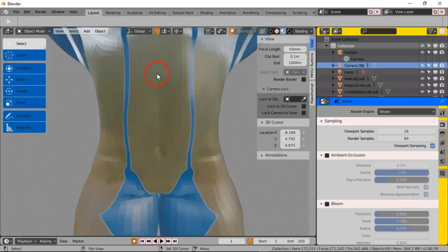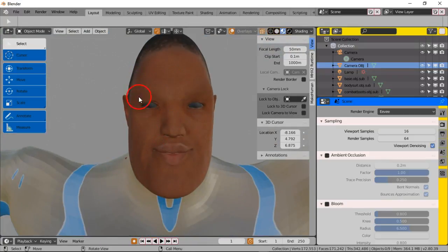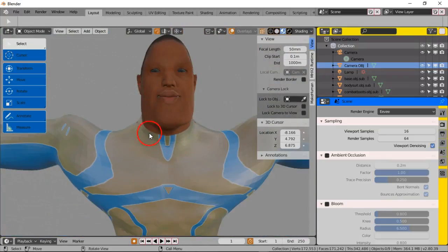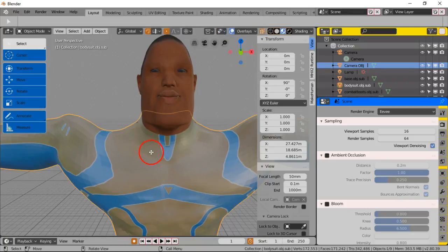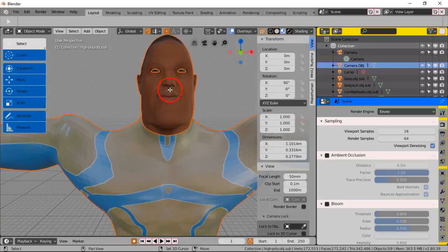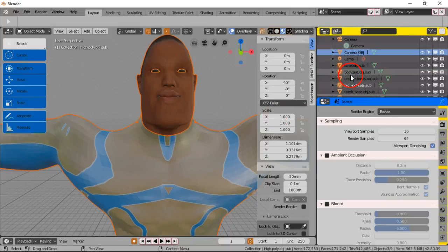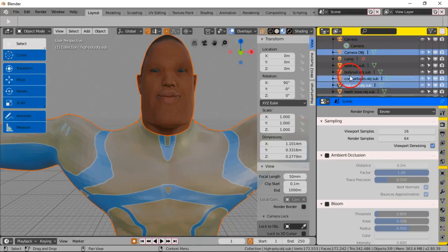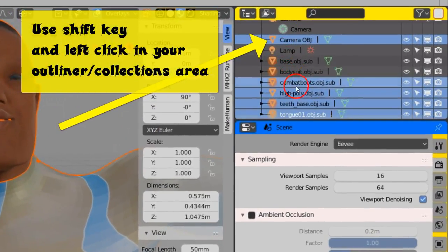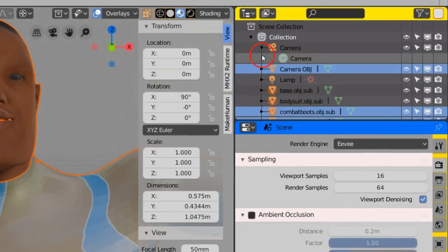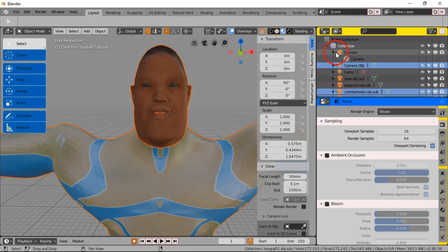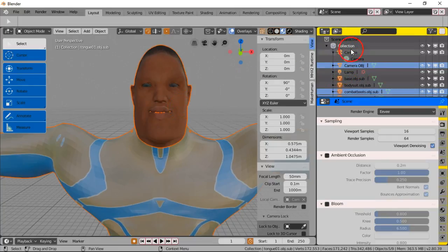First, we're going to make him look a lot better because he doesn't look that great — his contours and details have some issues. Let's fix that. We'll activate the overlays and make sure we select all his mesh contours: he has eye layers, a head layer, a body layer. You can go over here with his base object body suit and select every layer using the Shift key. Once selected, deselect the camera and lamp using Shift in the outliner with the left-click mouse button.